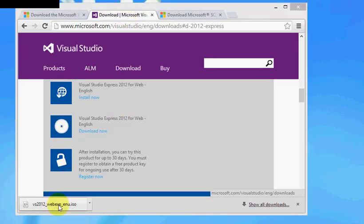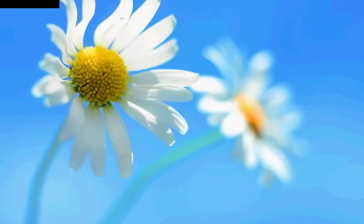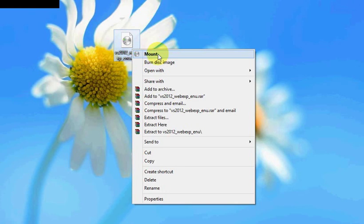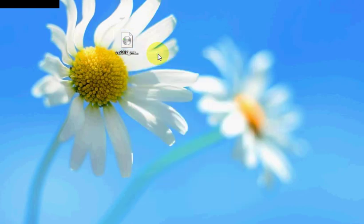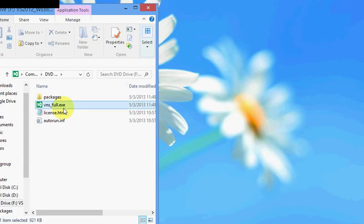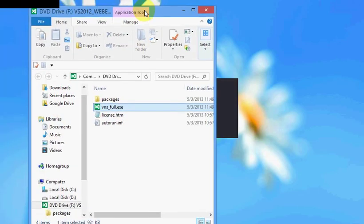Okay, my download is complete. So what I am going to do is I am going to mount this. In Windows 8, all I need to do is right click, click on mount, and install it.